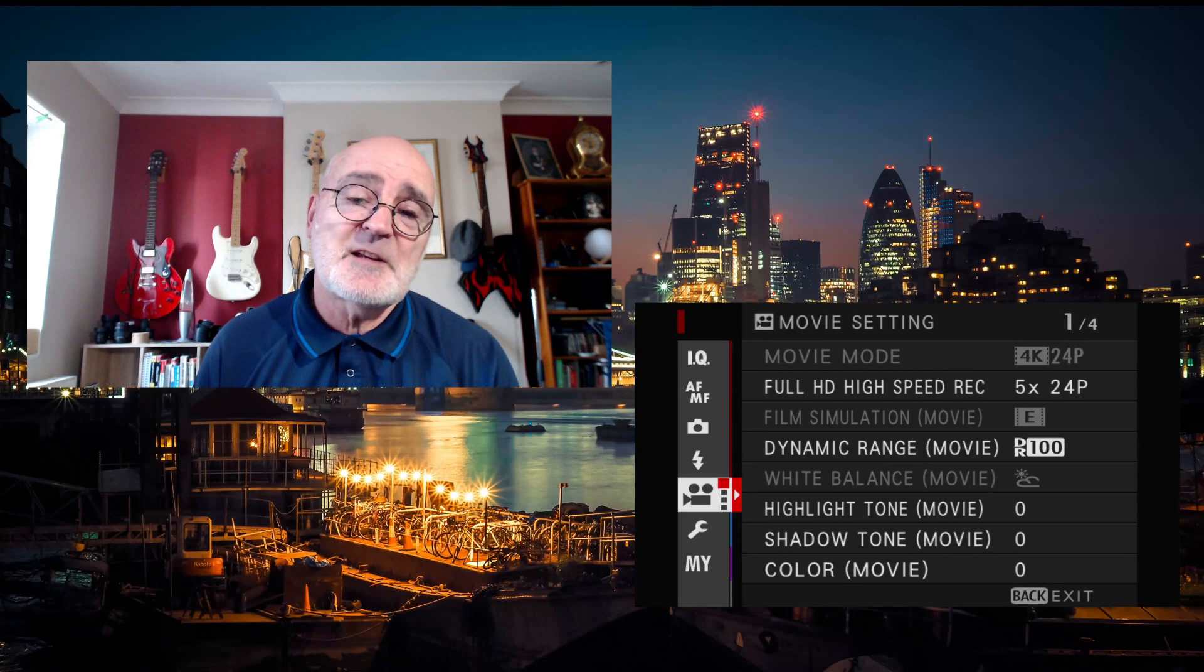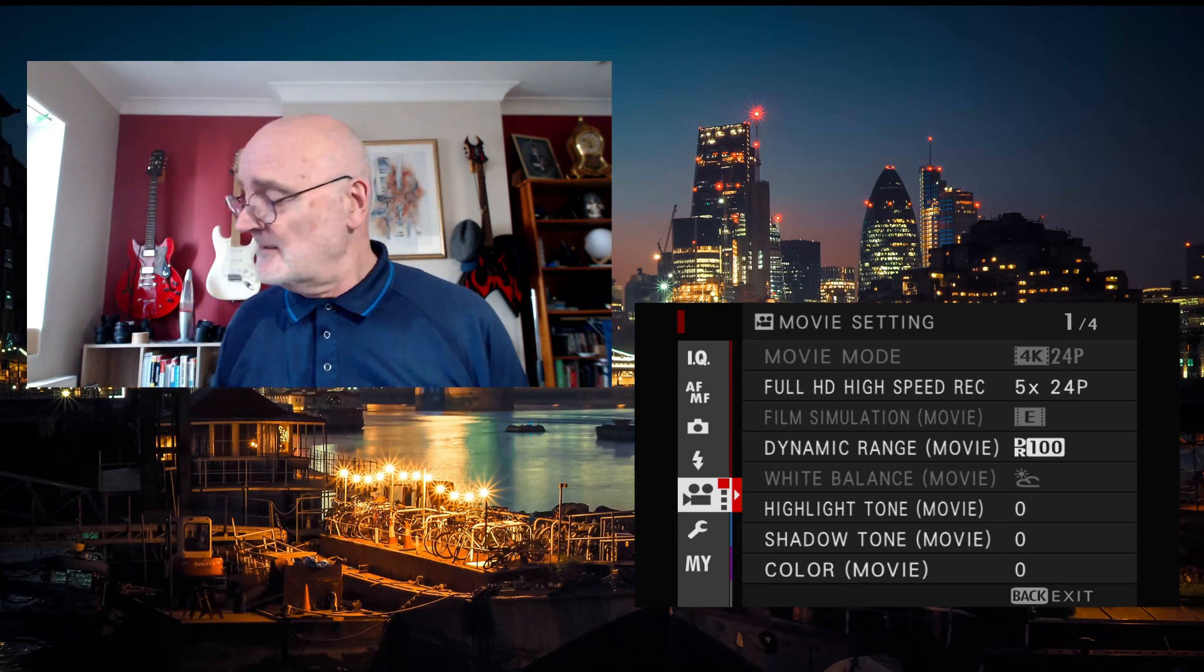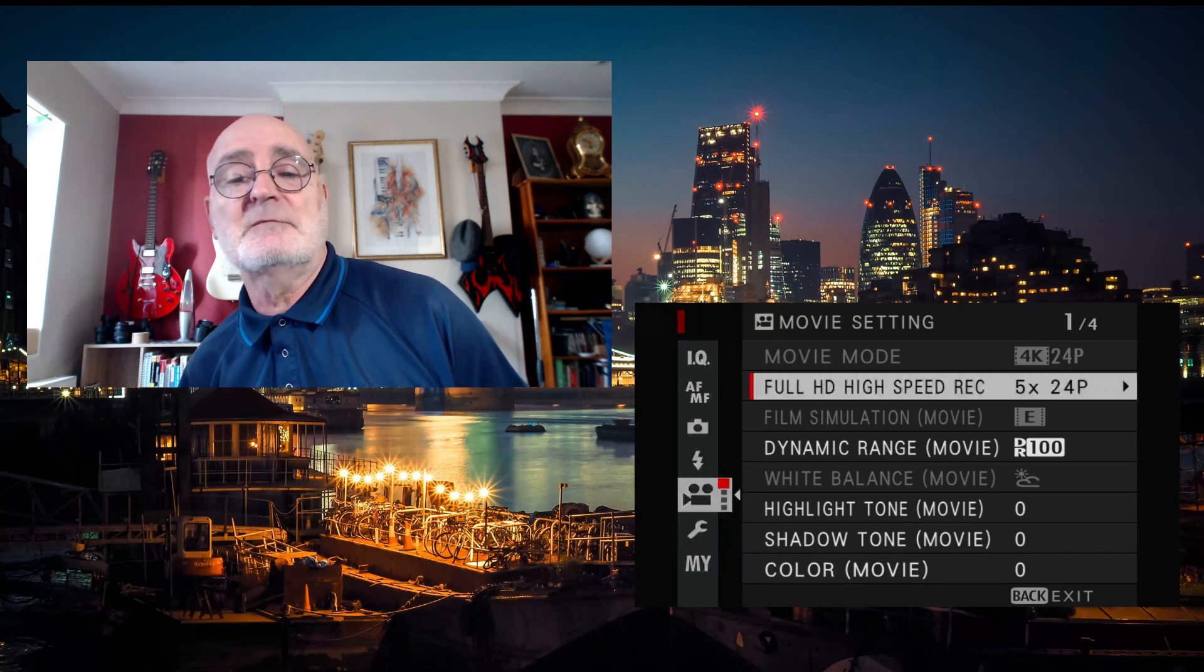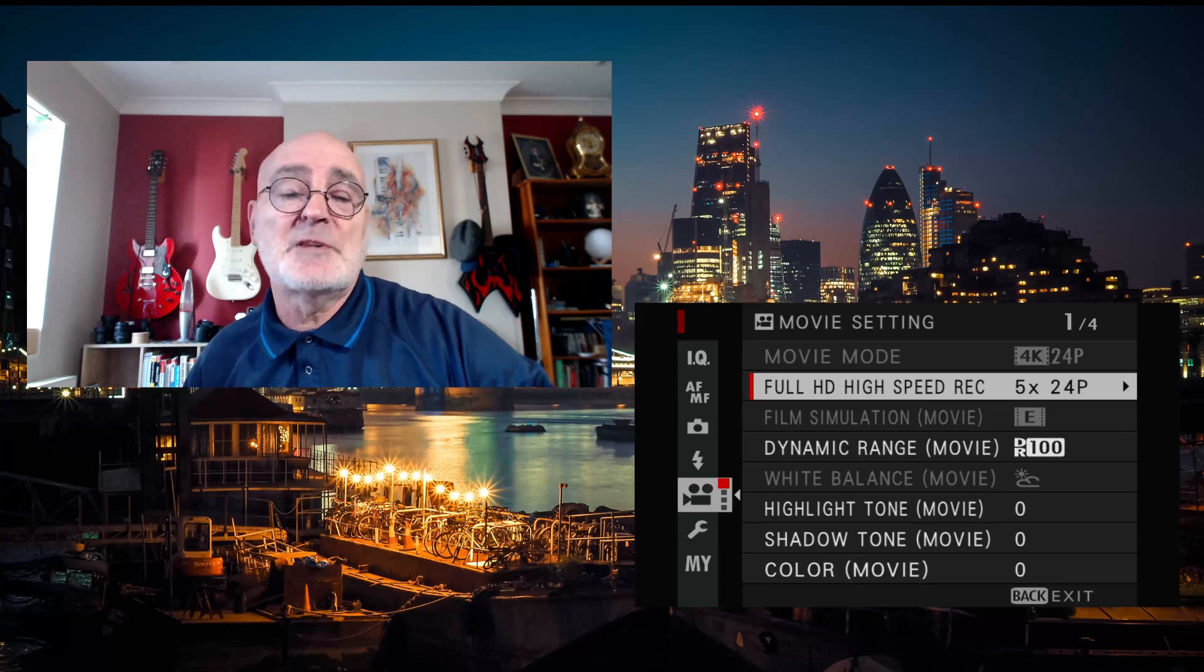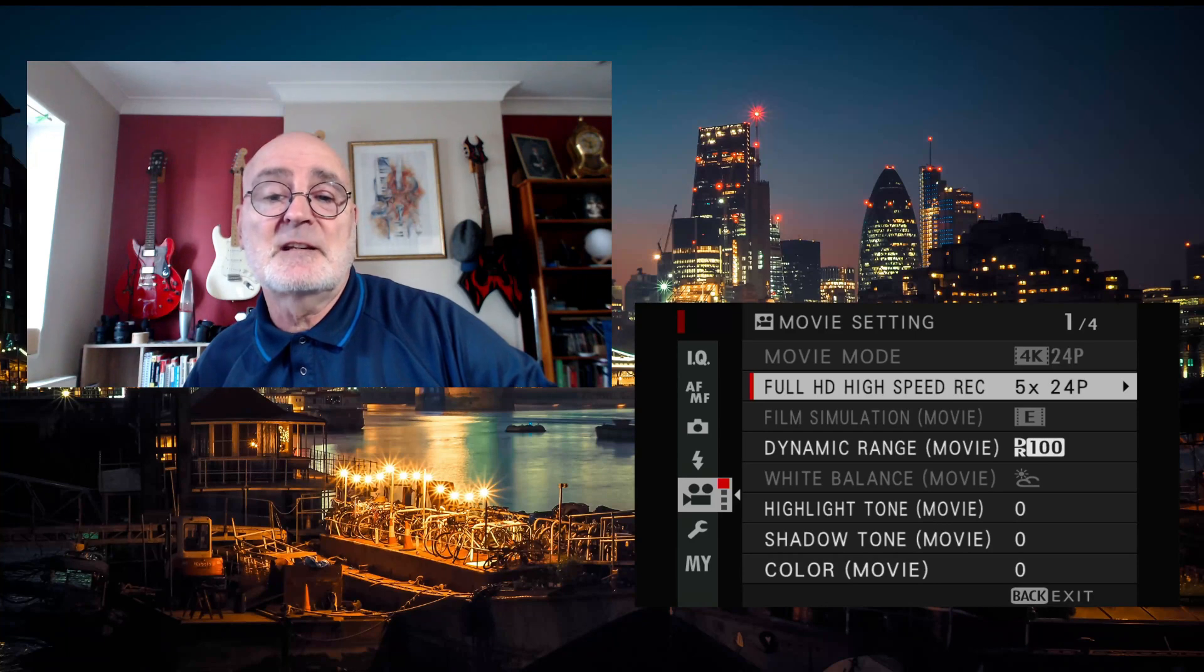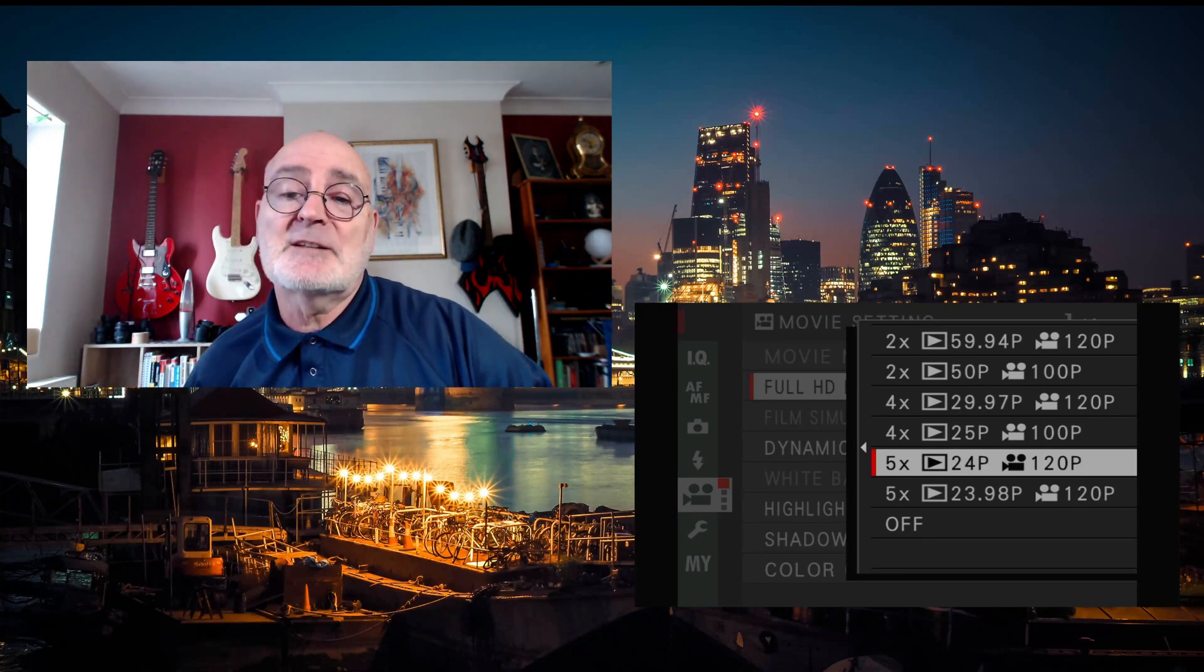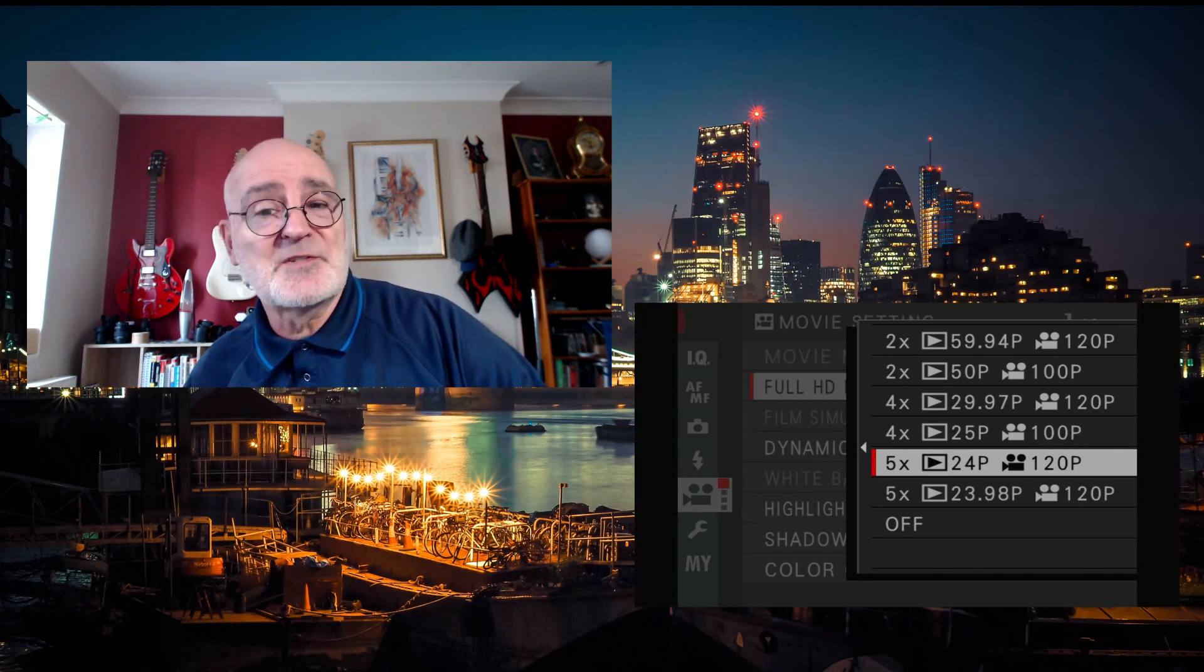Okay, so let's take a quick look at the options that we've got in full HD high-speed recording. If I move my selector across to the right to get to the options, you can see that I've got five times 24p selected. I'll move the selector to the right again to see a little bit more and we can see that my selection is five times 24p at 120p. So that's what I went for, that's what the little clips that you saw were taken at.